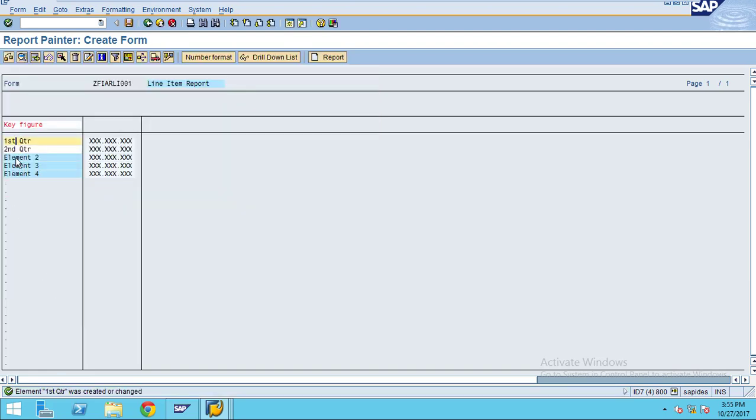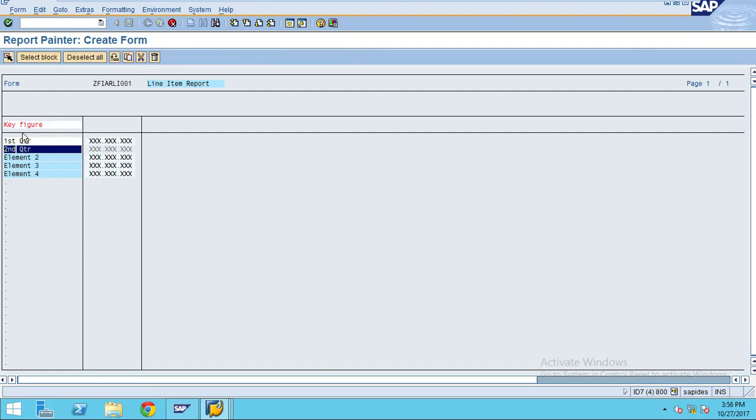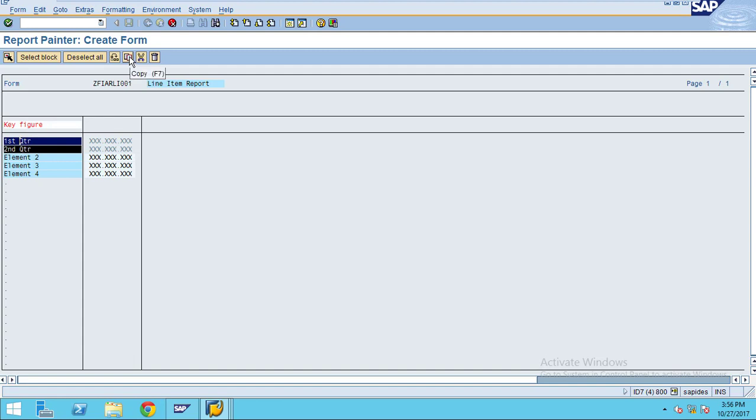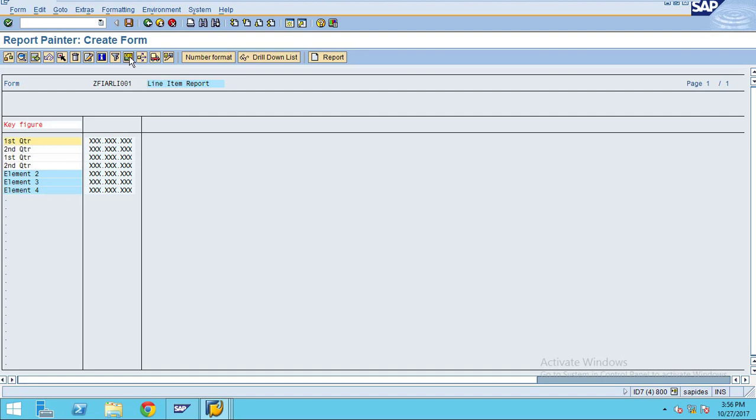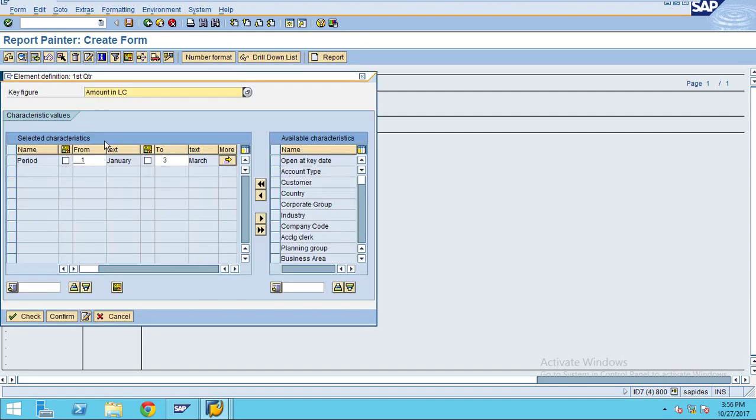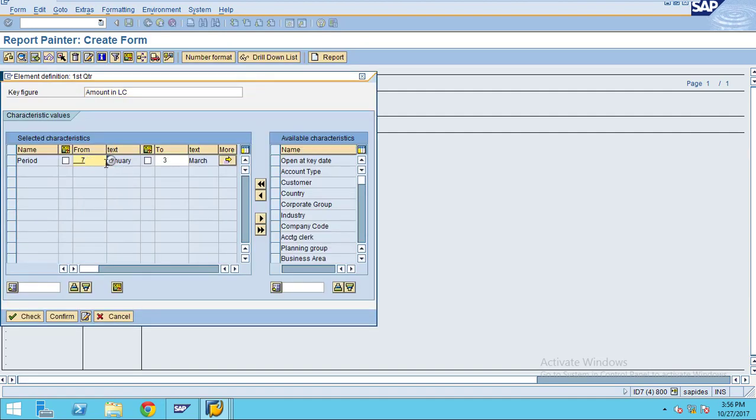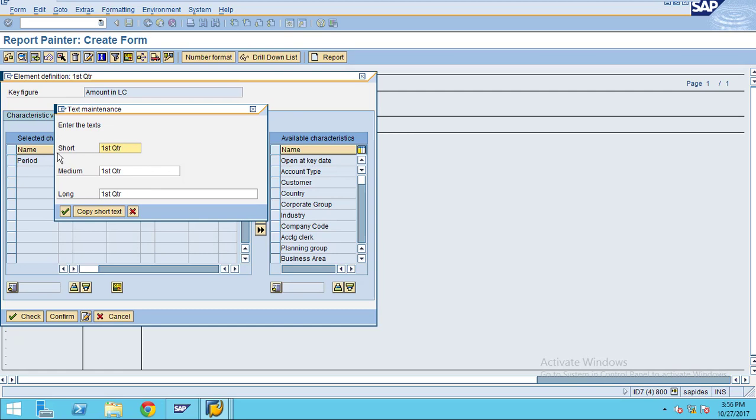If you want to copy both of them together, you can select the block. If you select the block, you can copy these two together. I just repeat the same step but copy two together. Now you can see it was copied twice. Double click and then this will be my third quarter.